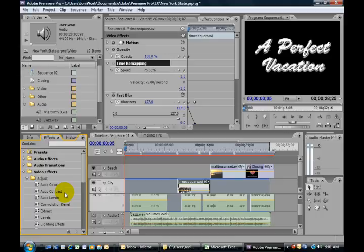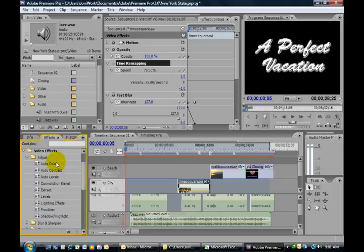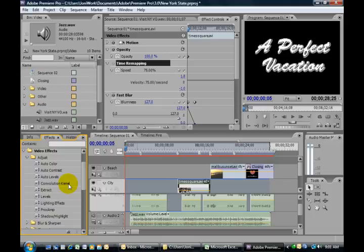These are some very necessary tools, and it's important to know that they are there. For example, under the adjust bin, you can see you have a lot of color controls, which can be a huge big deal when you're working with a video.